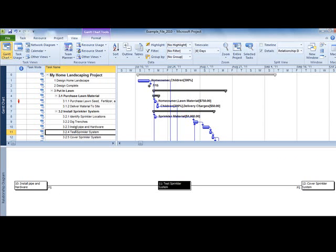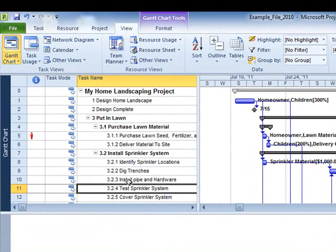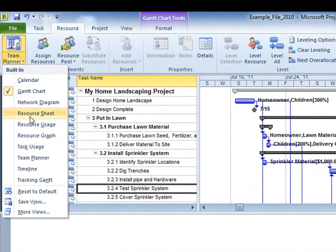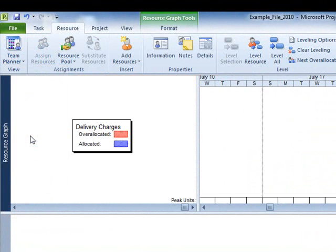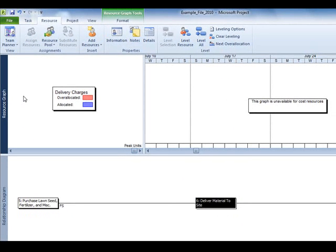Another powerful split view analysis identifies the sources of resource over-allocation. Select the Resource tab on the View drop-down menu and choose Resource Graph. Under the View tab, select the Gantt chart using the Details menu.